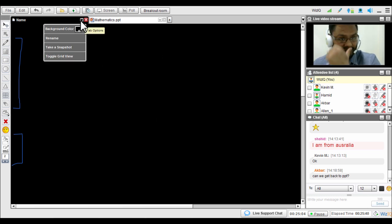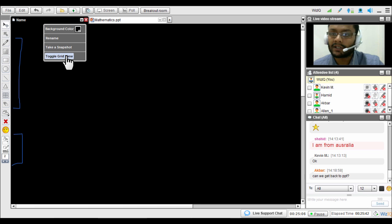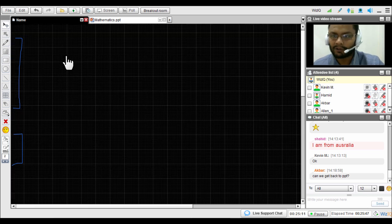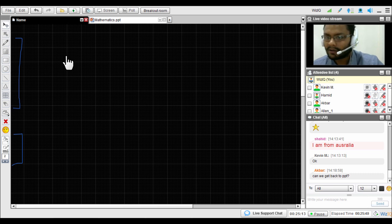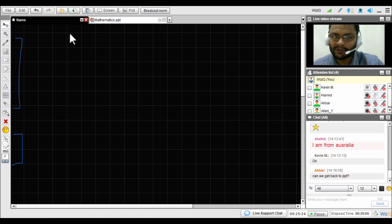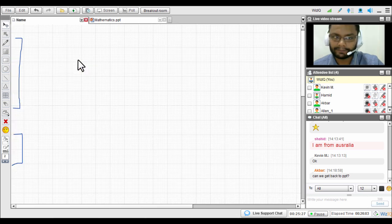You can also convert the whole whiteboard into a graph view by toggling it into a grid view, giving you a full-fledged graph to work on. This is another useful capability of the WizIQ virtual classroom whiteboard.